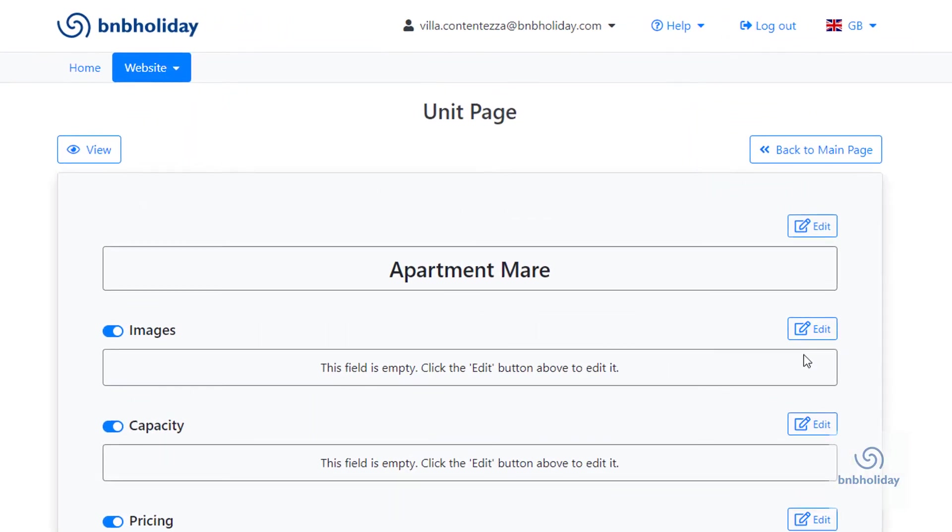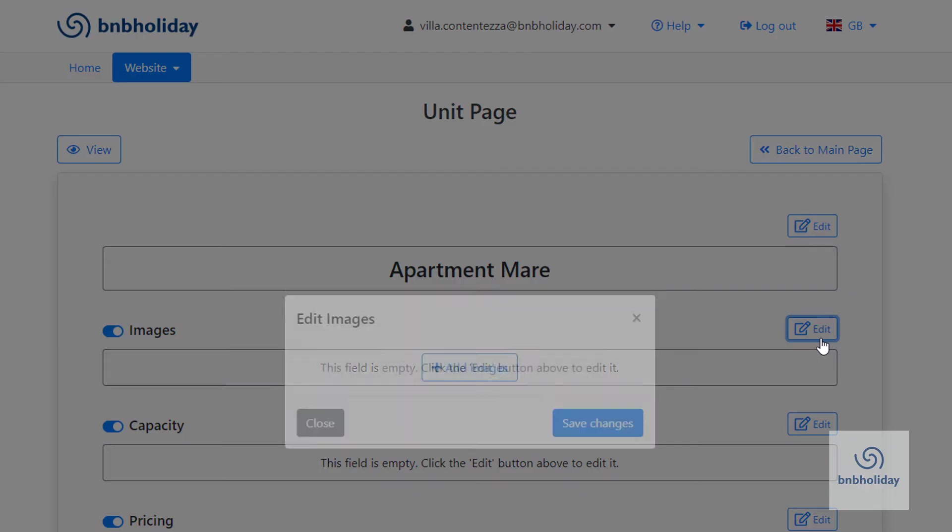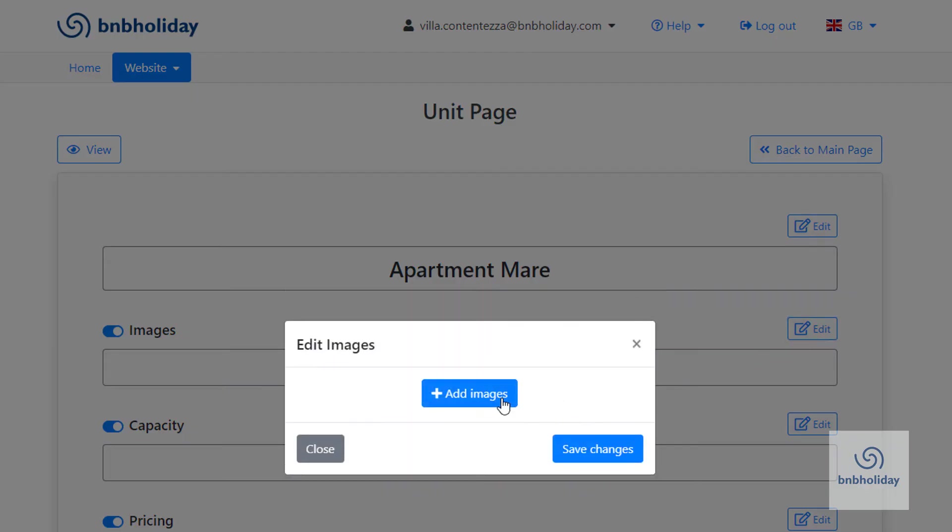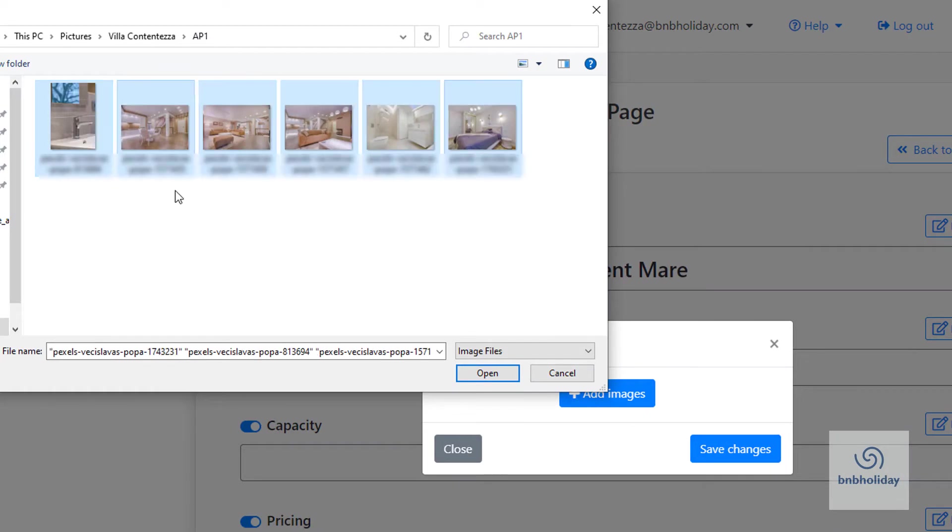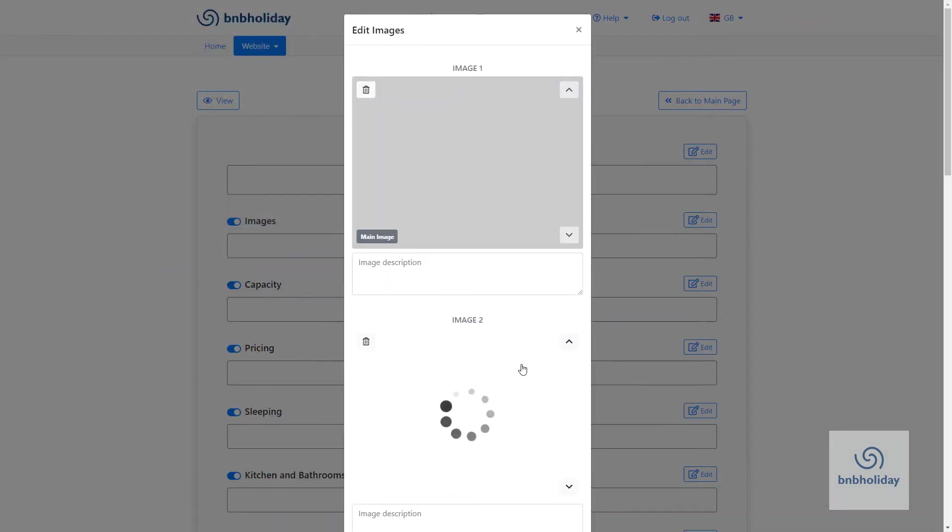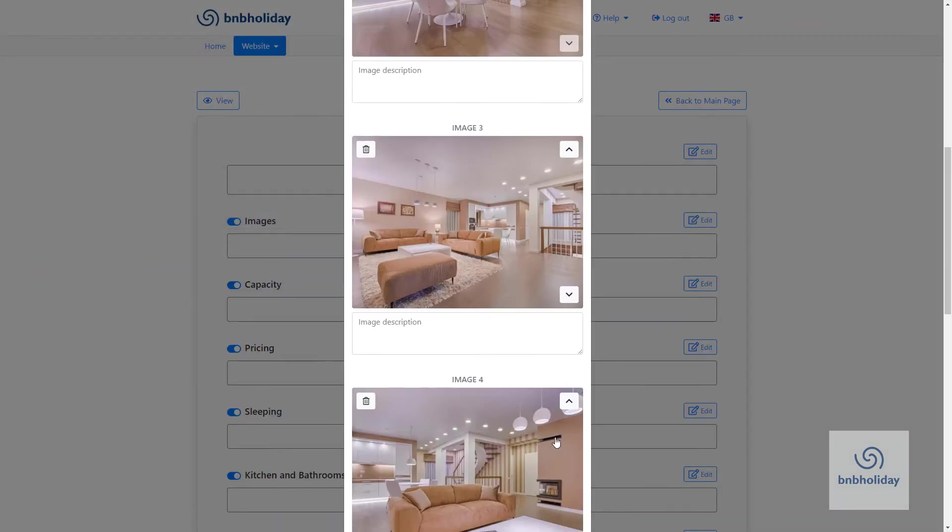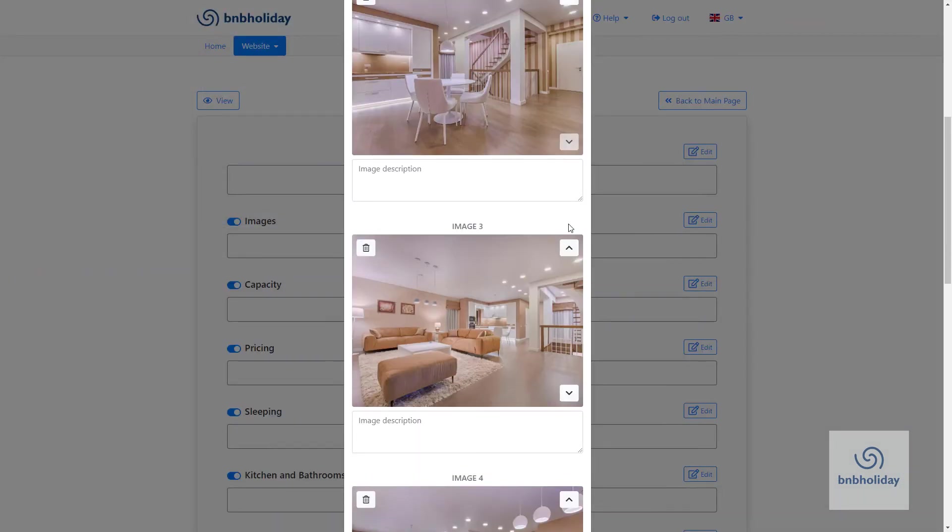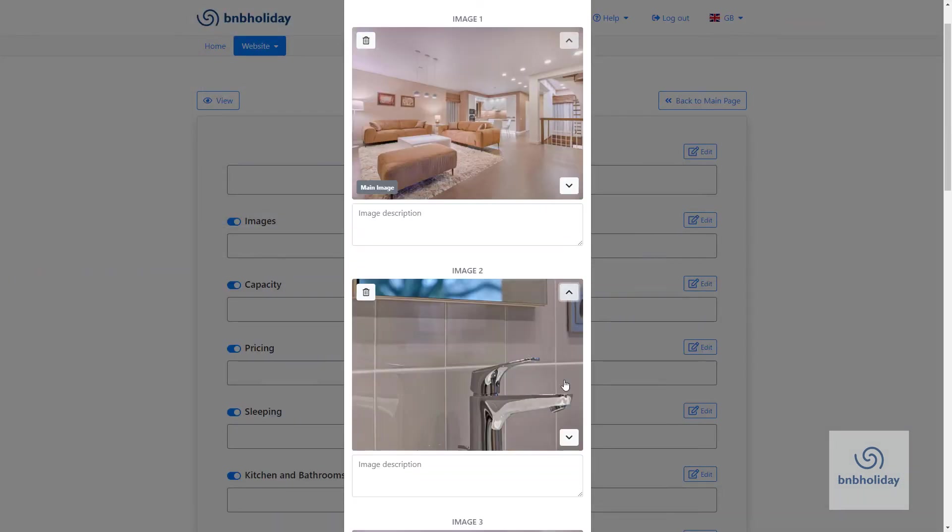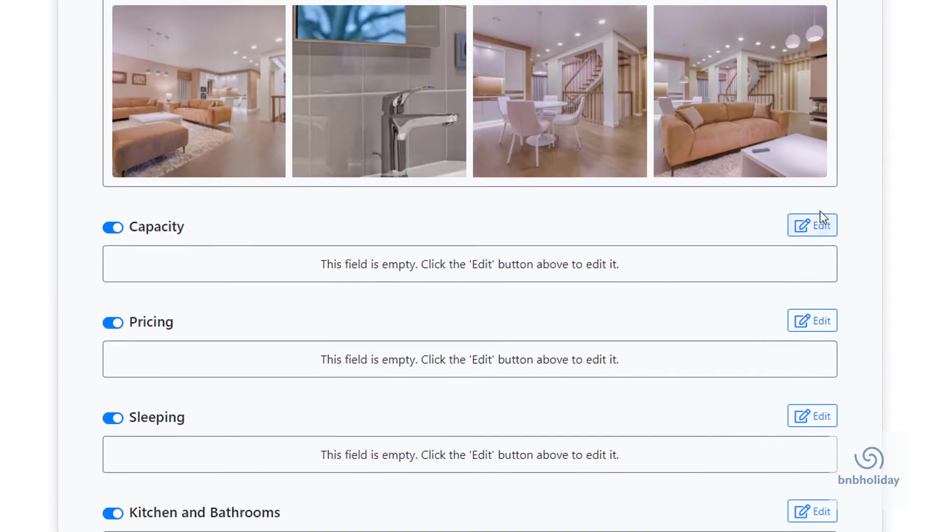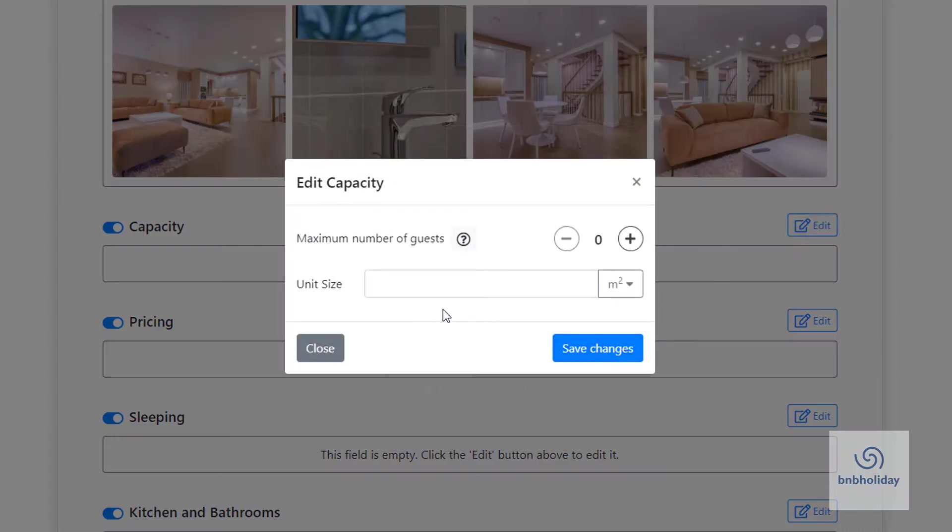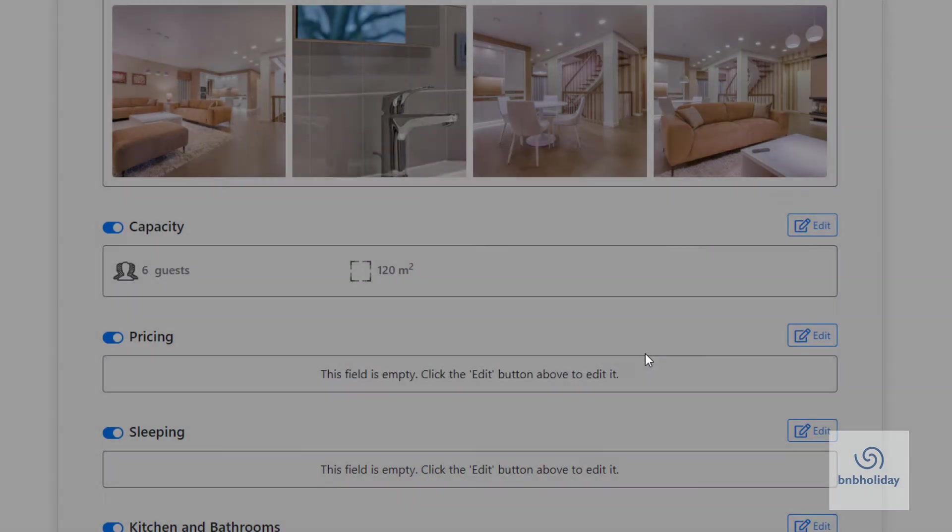You can show off your unit with some pictures. Good photographs are really important when it comes to attracting new guests. Edit the unit capacity, the maximum number of guests and the total size of the unit.